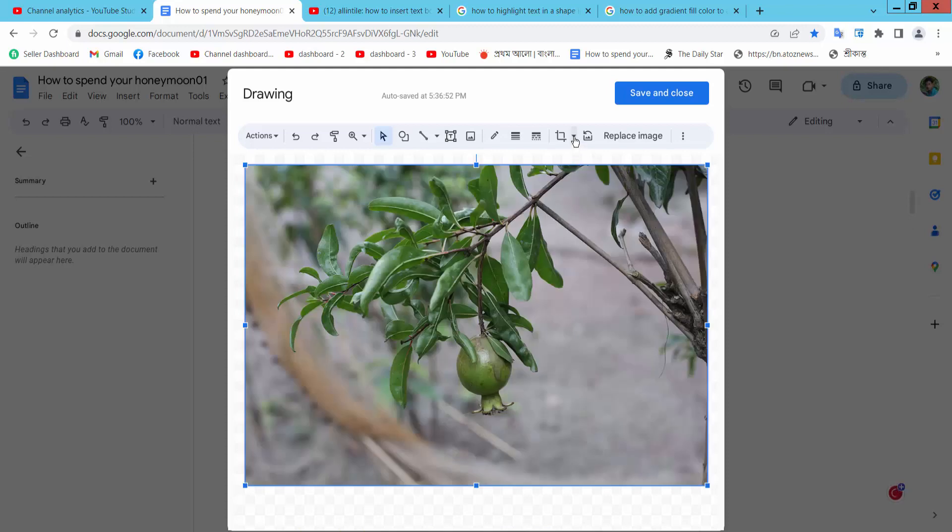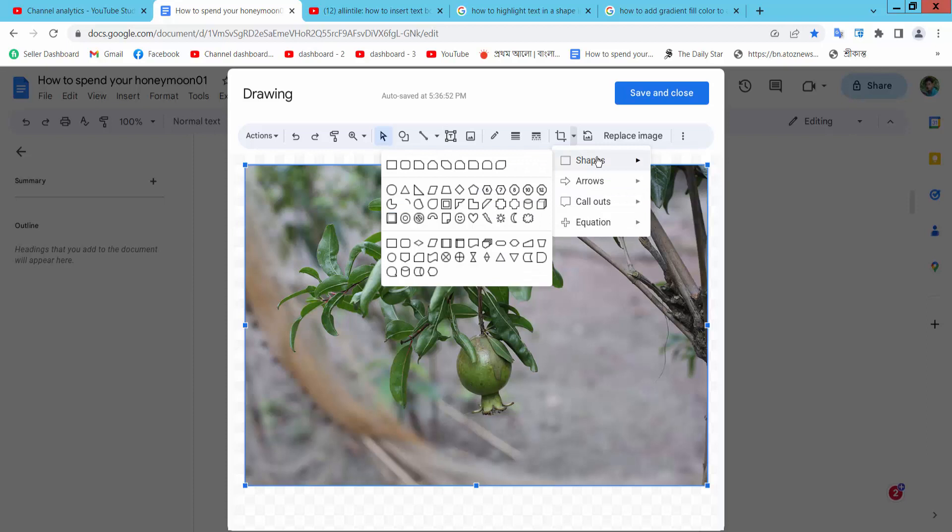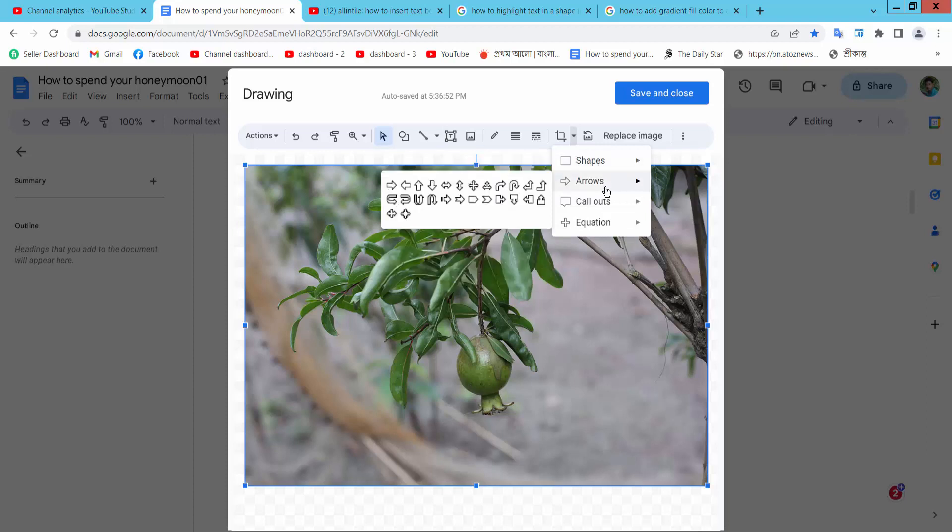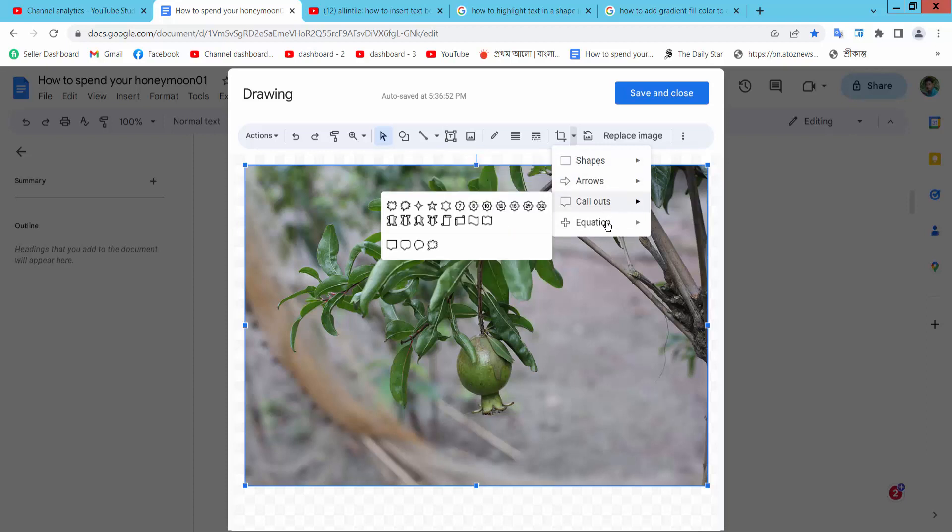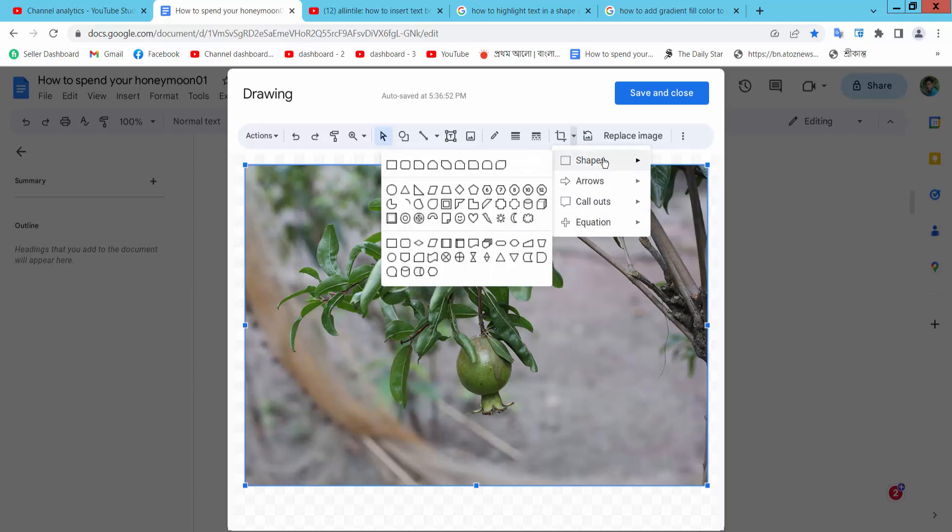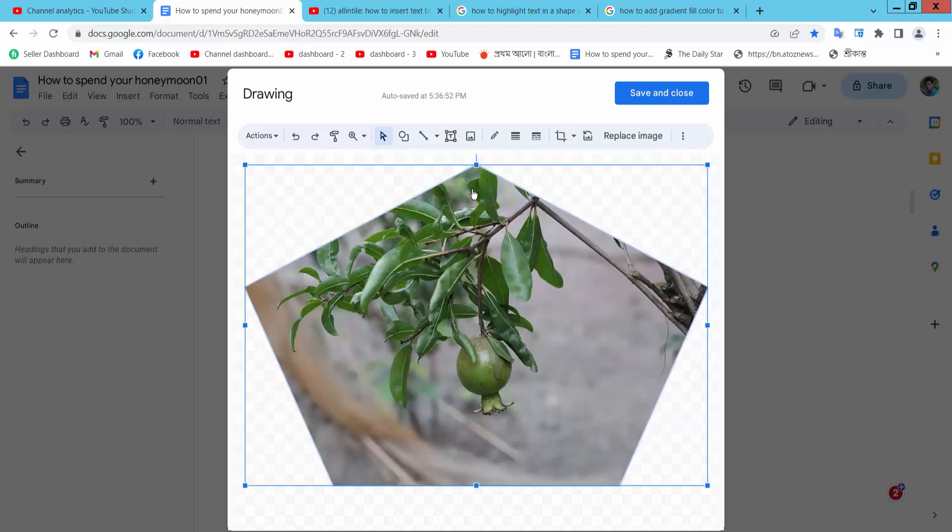Now select here this curve option. Here I will find this shape option - arrow option, call out and equation. I will choose shape and choose this shape, regular pentagon.